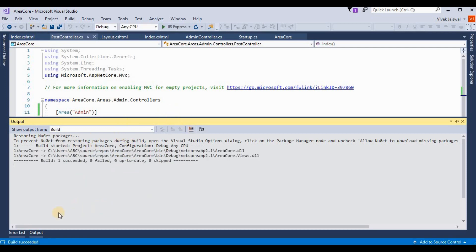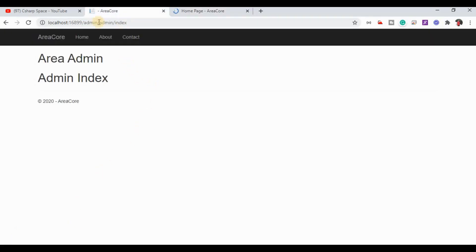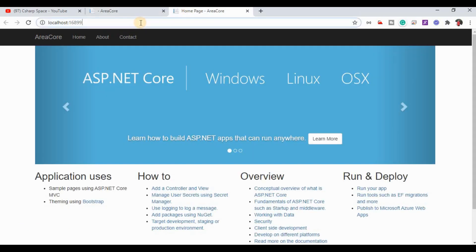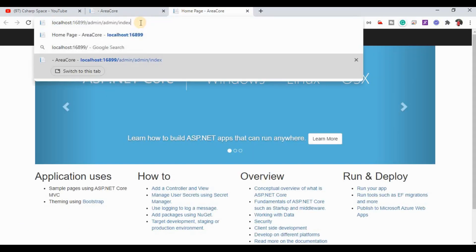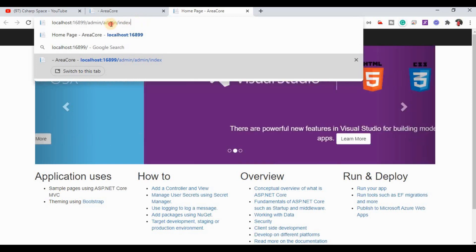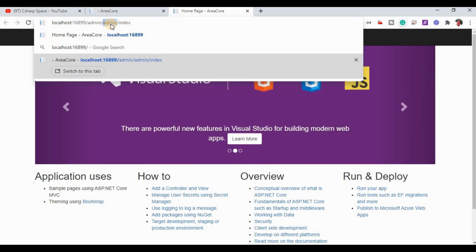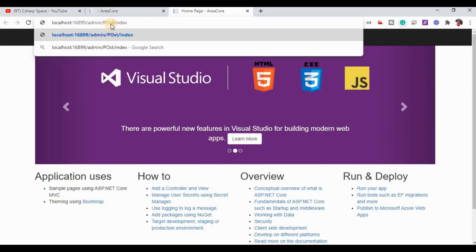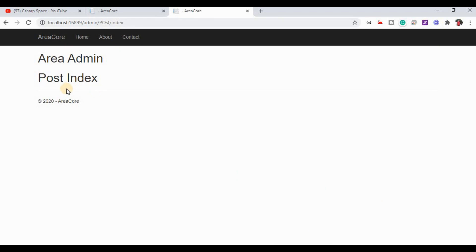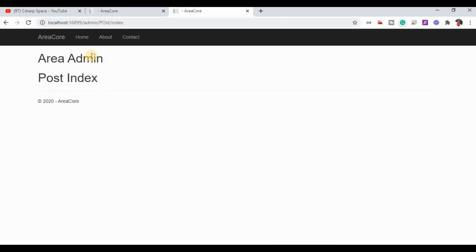Now we run the application again. The build succeeds. Where we were writing the admin controller URL, I change the controller name to 'Post' — and this shows the Post Index view. So this is the complete process for how to add areas in ASP.NET Core.